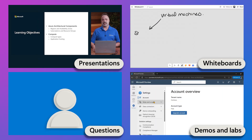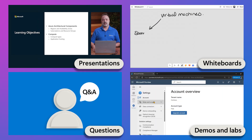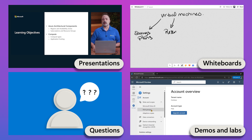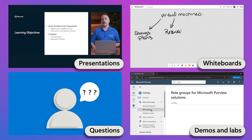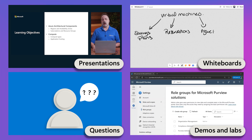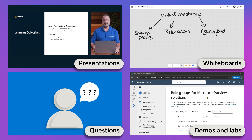Microsoft Trainers deliver classes using PowerPoint, demonstrations, and whiteboards while incorporating real-world experience into the classroom. You'll have lots of opportunities to engage and ask questions, ensuring a comprehensive and interactive learning experience.